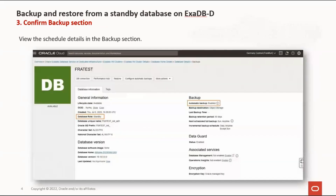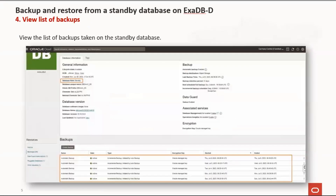You will now see the automatic backup as enabled. View the list of backups taken on the standby database.